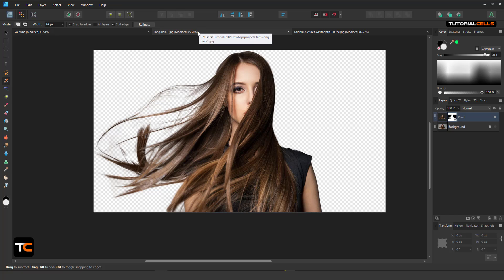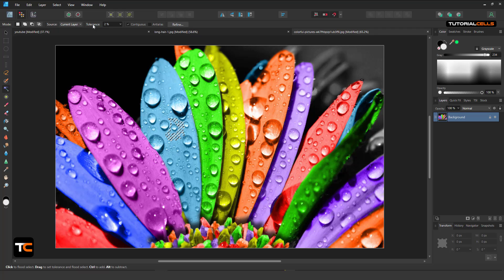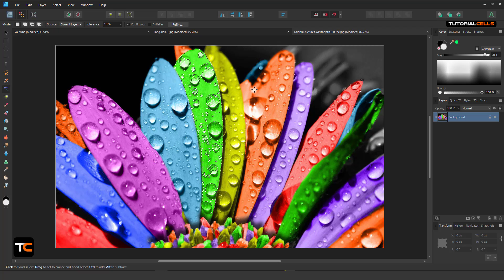Here I want to explain another thing. The Flood Selection is very interesting — just click and drag and it automatically detects the tolerance for you. With click and drag it selects the same pixel color — for example, just the green parts.